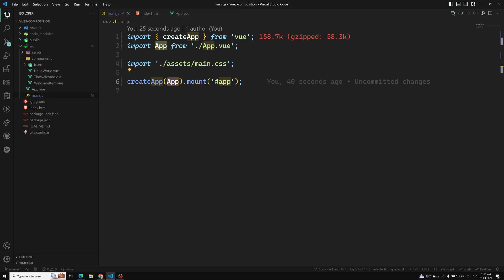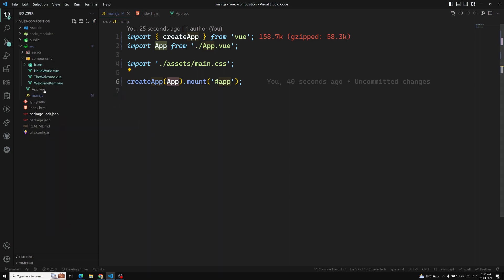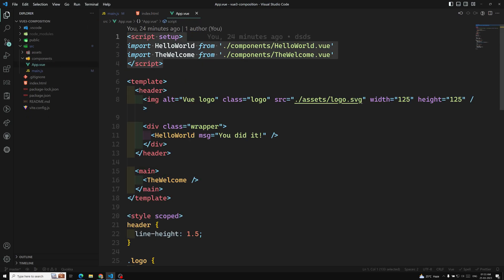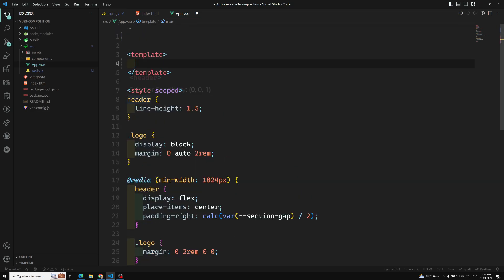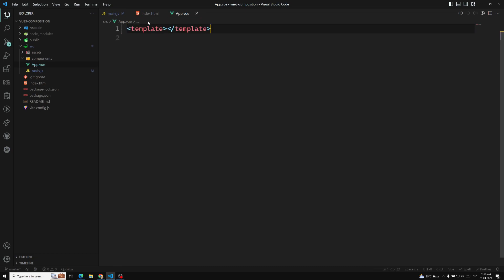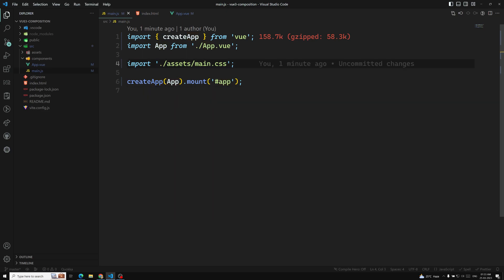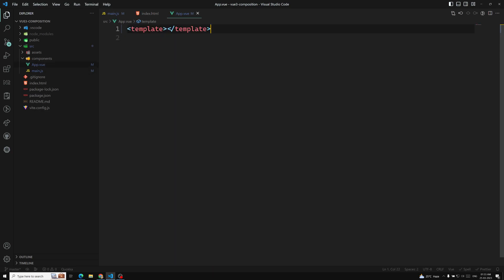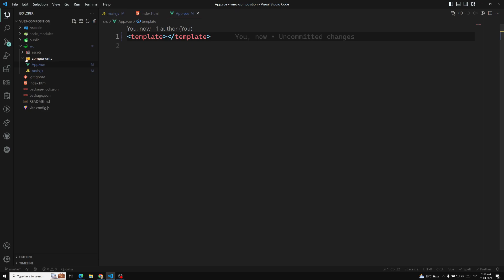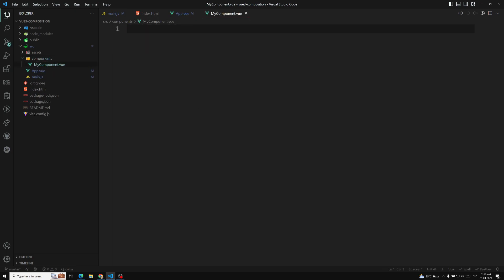How can we register a component? In our previous CDN example we created a component and added it in the HTML. Now I will show a simple example. I am removing all the existing component code and the entire template and style code from app.vue to make it simple. Now let's create a new component in the components section — I am creating a new file called MyComponent.vue.